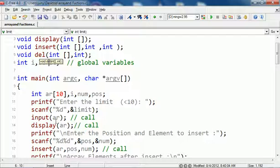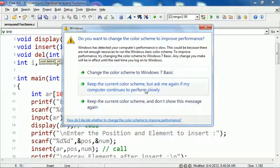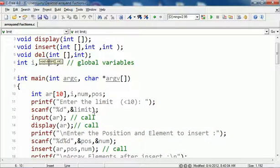In input we get the array elements from the user. In display we simply display the array elements and pass in the array ar.